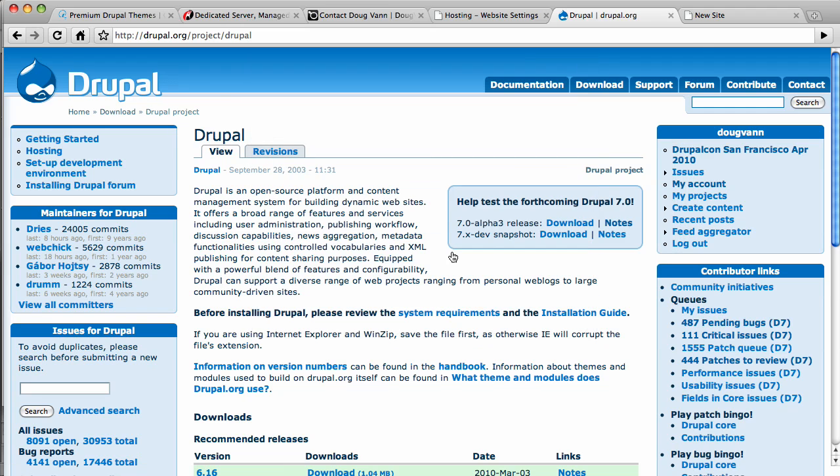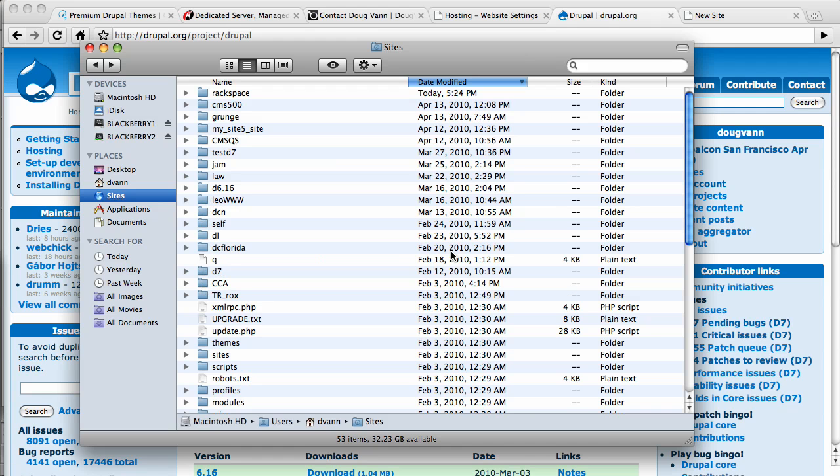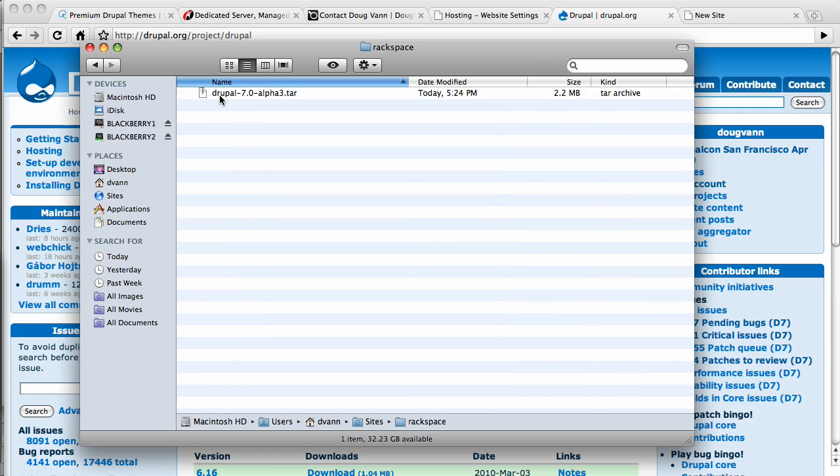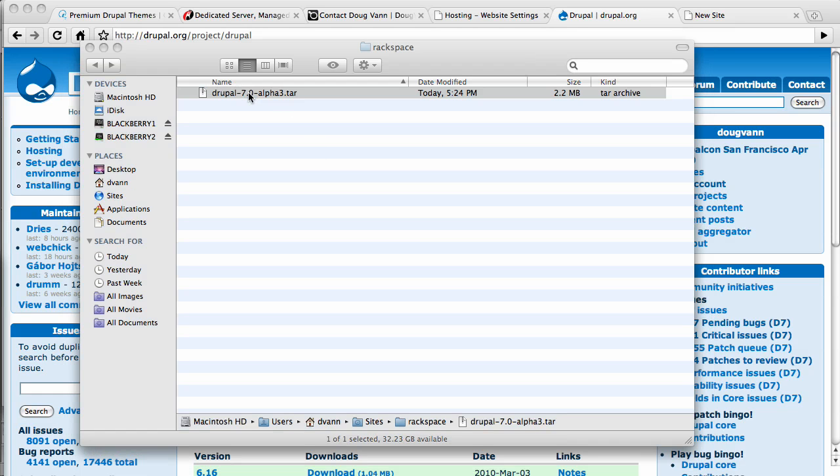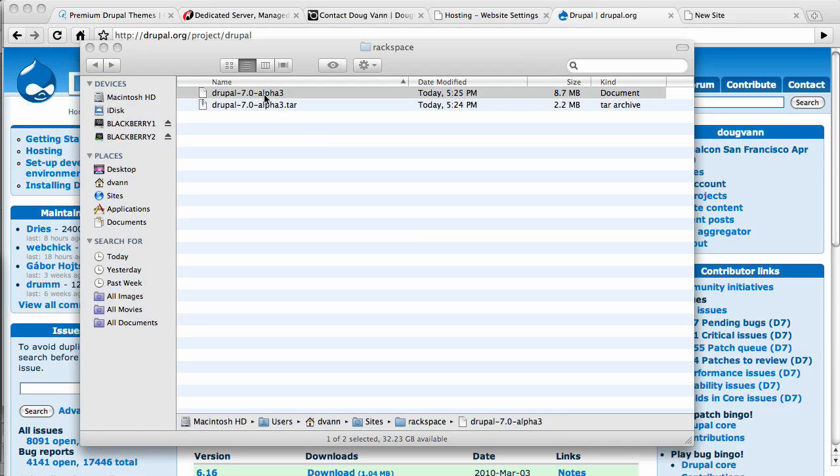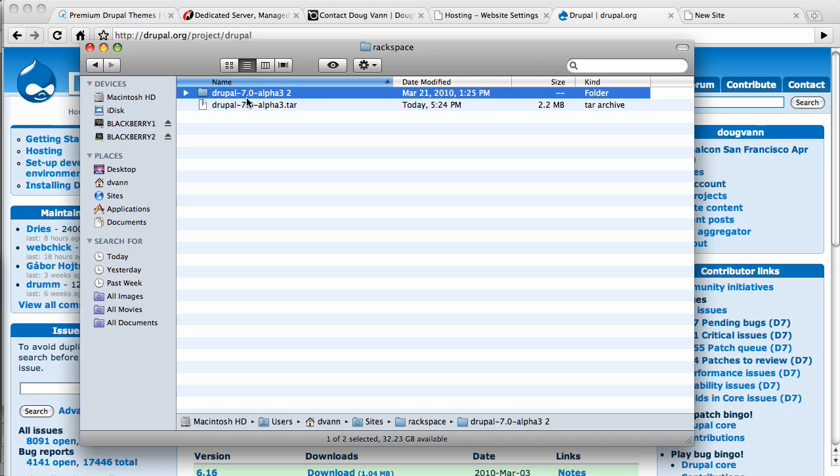Now it's sitting in my directory and I need to unpack it. Here it is. Here's my sites folder, my Rackspace folder, and in here is that .tar. Think of that as like a zip, a .zip, a zipped up package. Now double click it on the Mac and you're done. It opens it up and reveals the folder inside, which is Drupal 7.0 Alpha 3.2.